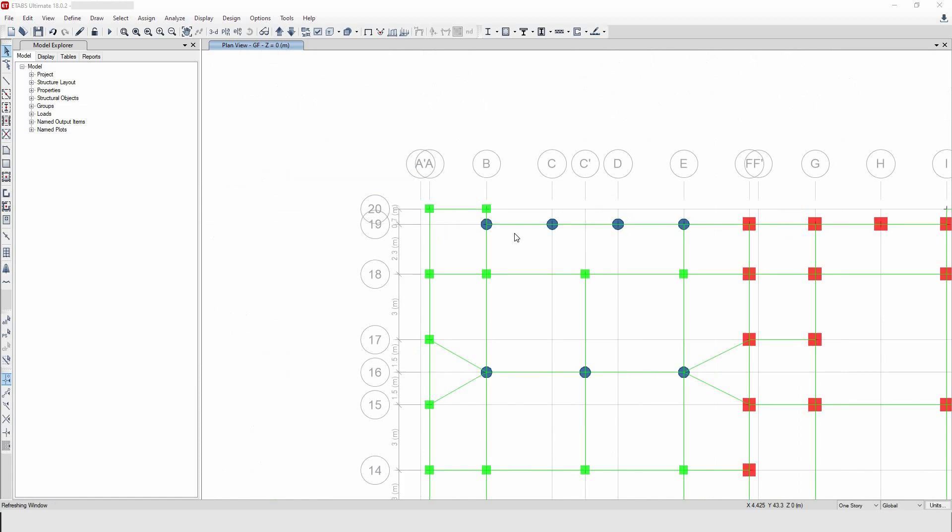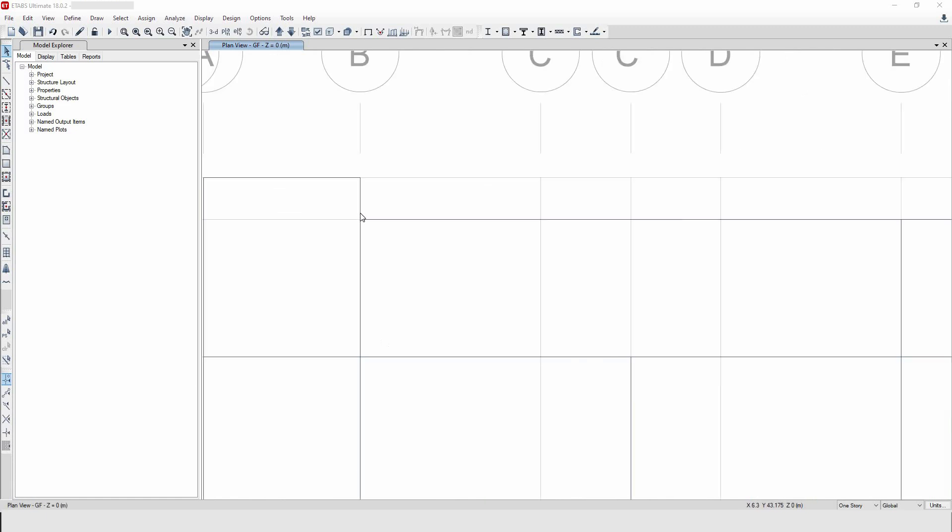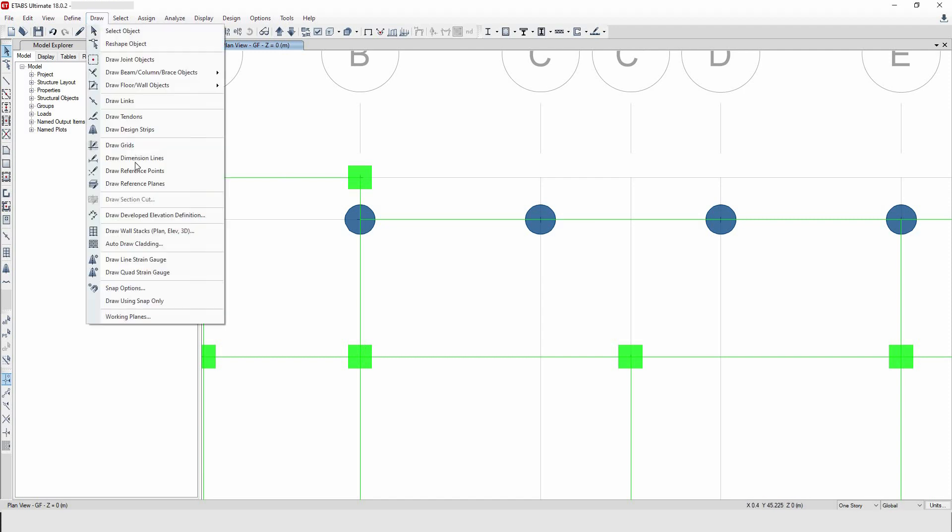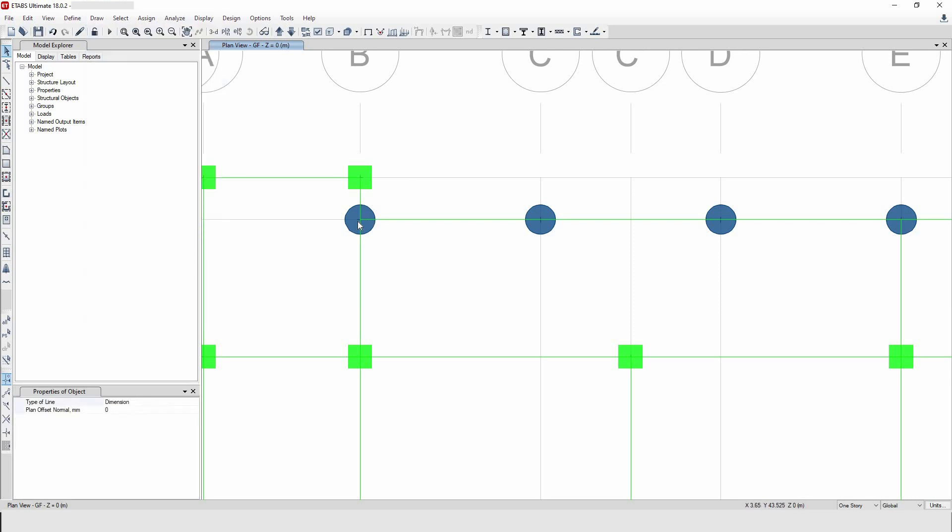If you want to measure the dimension between these two columns, or between these two columns, here is how you will do it. Go to Draw here option and go to Draw Dimension Lines, then click on the two points that you want to measure.